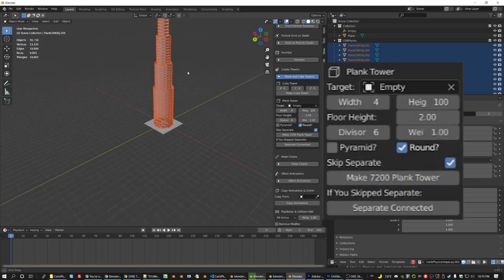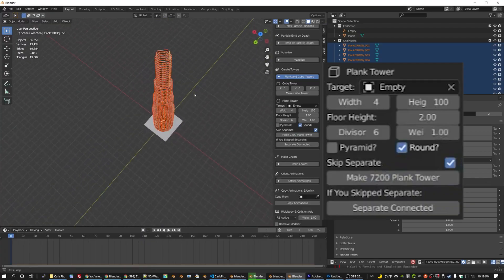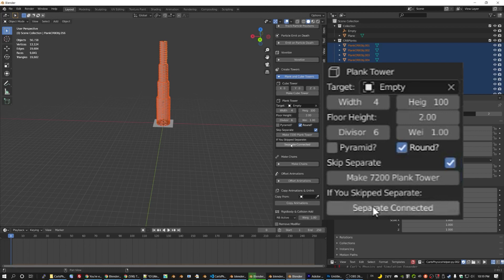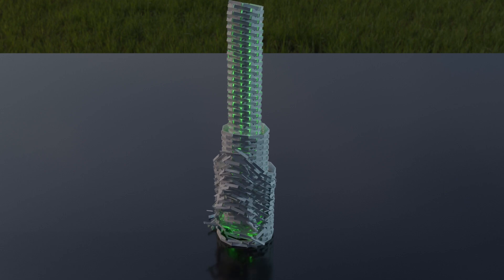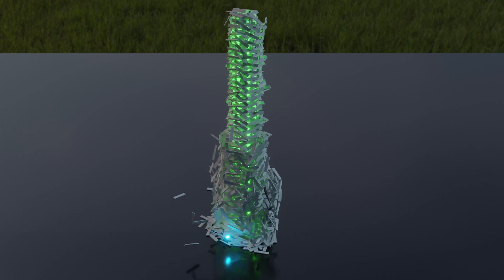So you can do things like this. Make thinner but taller towers inside each layer and you can have a really nice looking tall tower. Hit separate connected and it's ready to simulate or of course, just let the script separate as it goes.